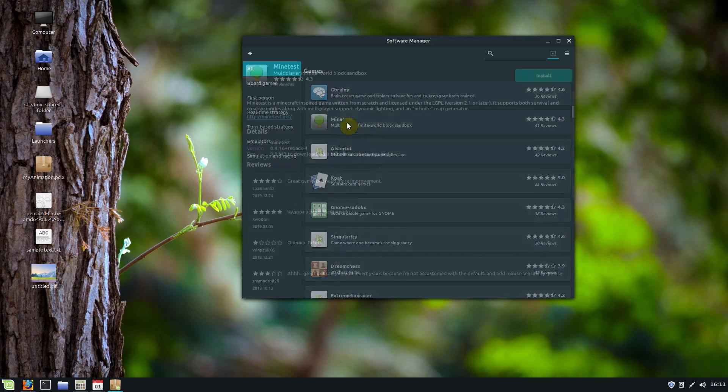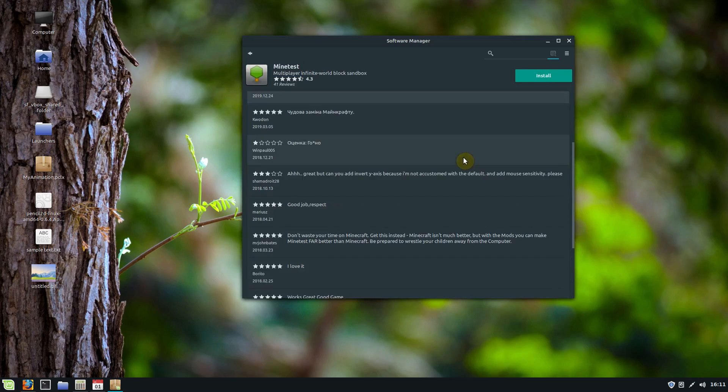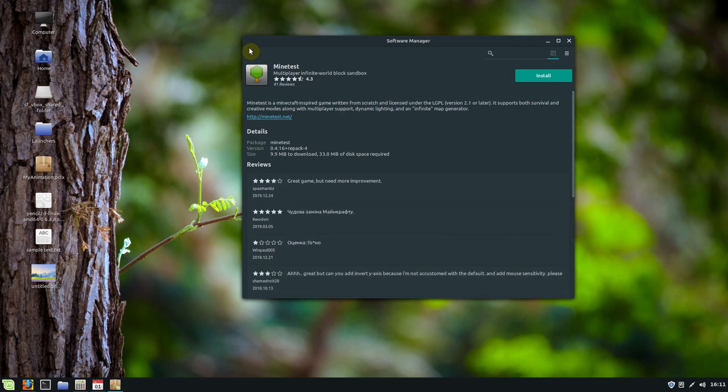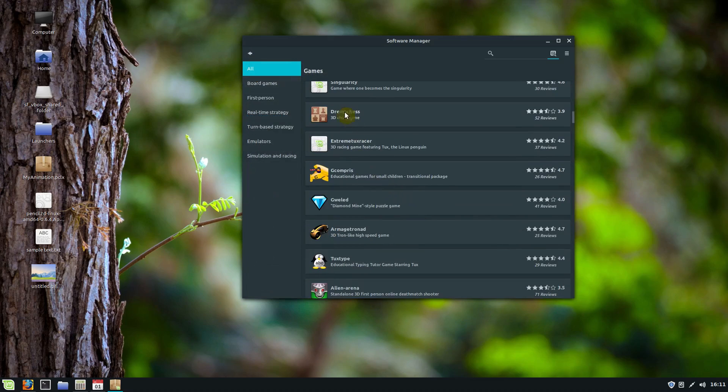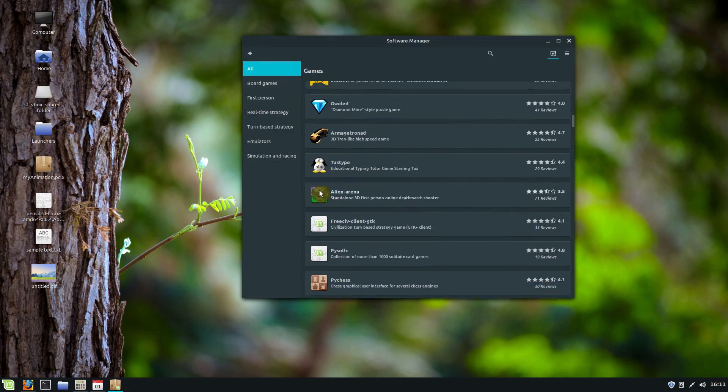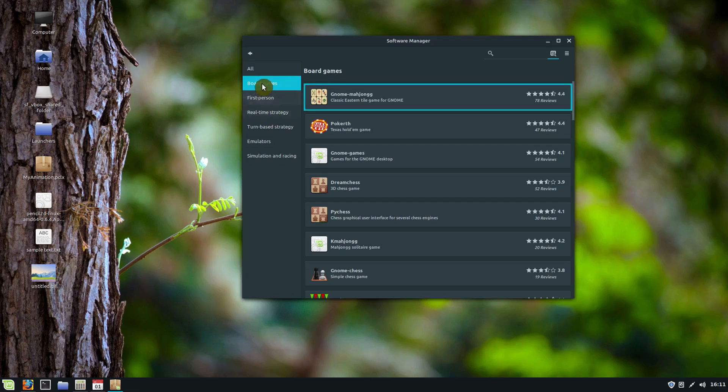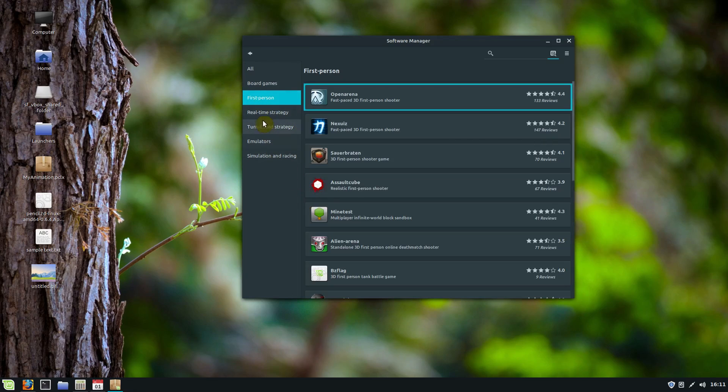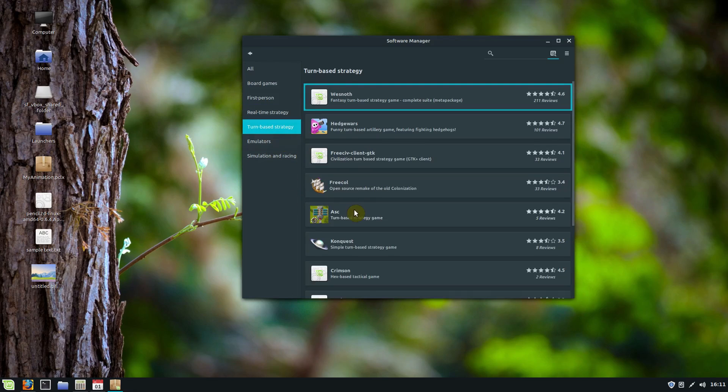You can scroll down and find a good game. Minetest, my kids play all the time. It's similar to Minecraft. It's a cool game. You got card games and all kinds of different things. And then you can look, you can even sort them by board games, first person shooters.